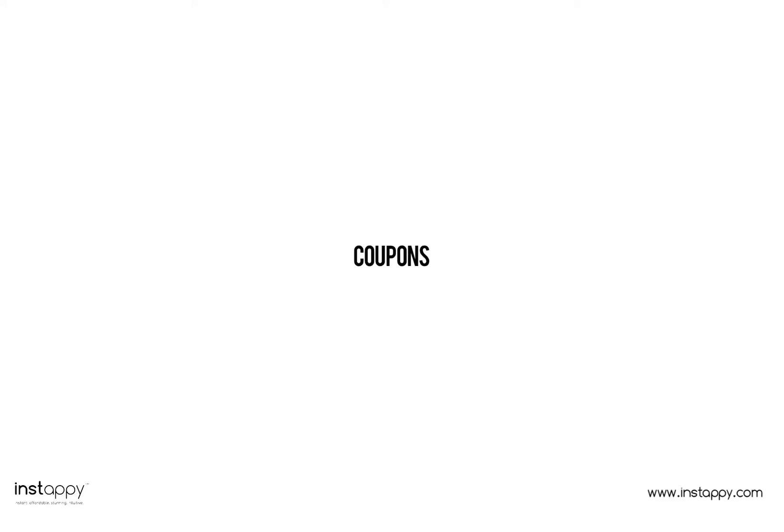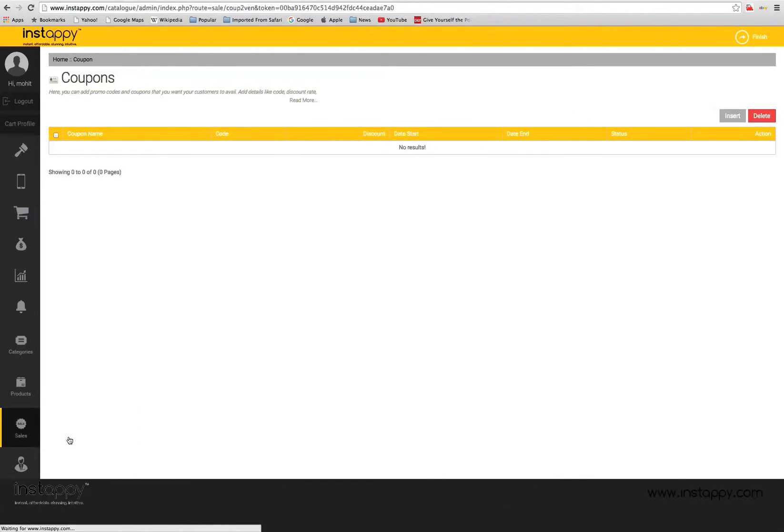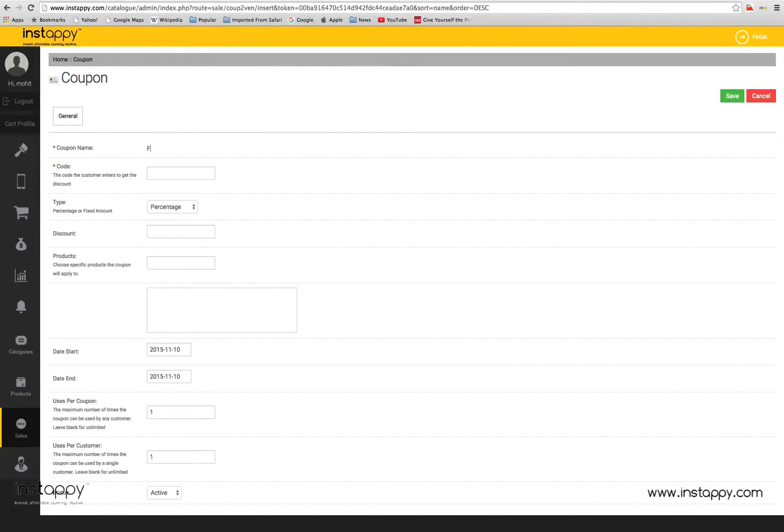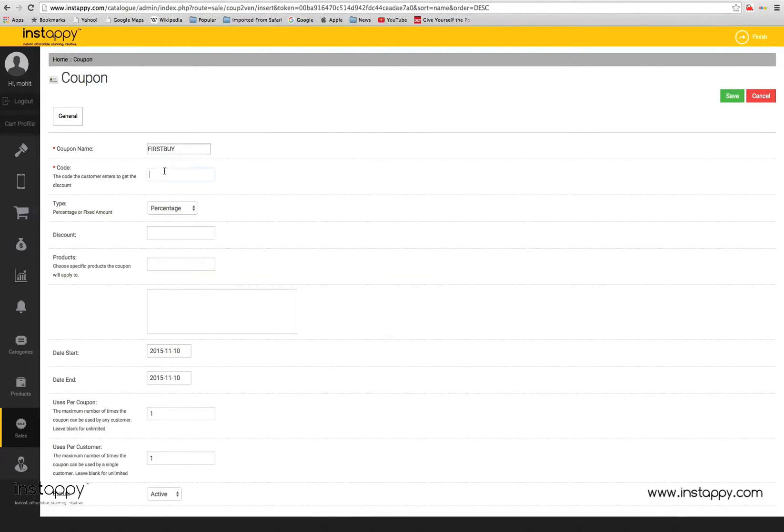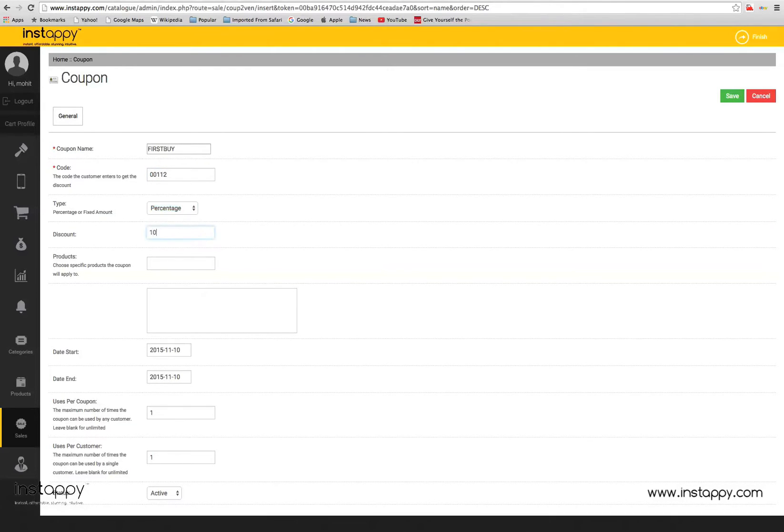Coupons. Here you can add promo codes and coupons that you want your customers to avail on your products. Add details like code, discount rate, start and end date etc. and your offers will be running in no time.